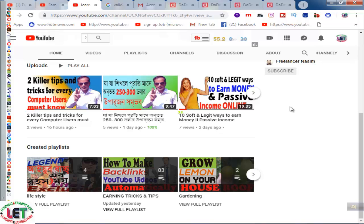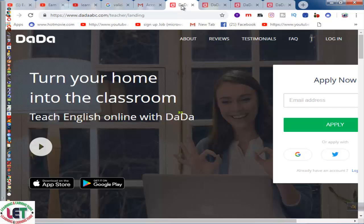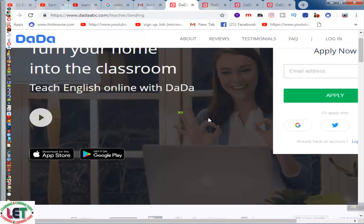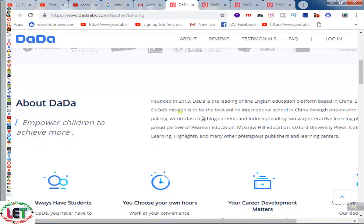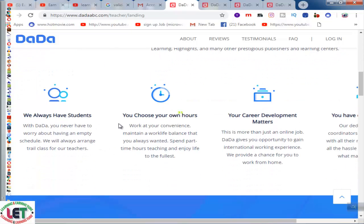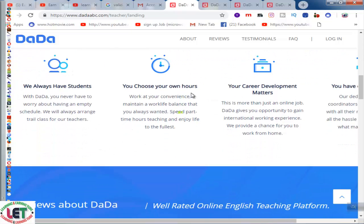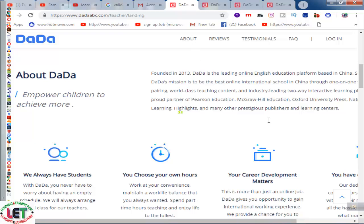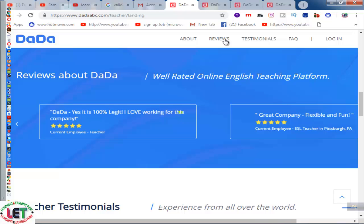Today I want to show you about dadaabc.com. This is an English online website, founded in 2013. Dada is a learning online English education platform based in China. You always have students, you choose your own hours, and your career development matters. First of all, click on 'About' — this is the total criteria of dada.com.